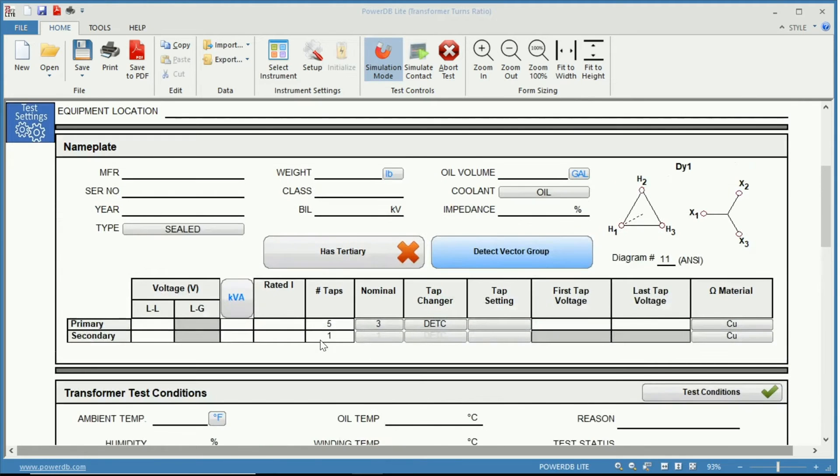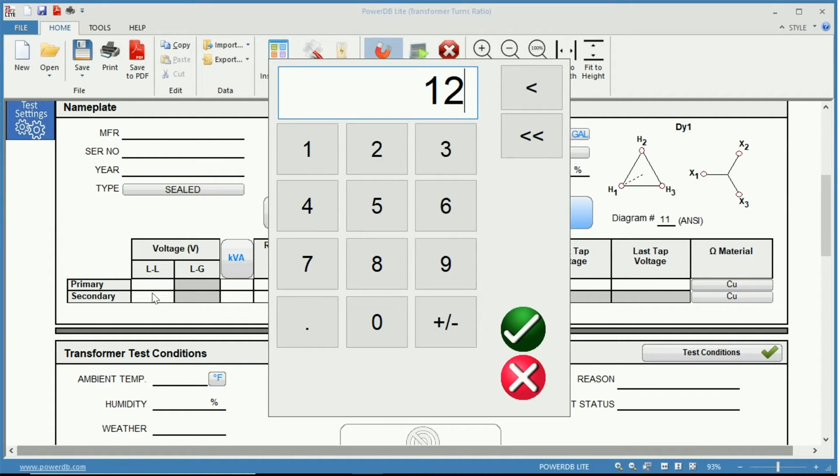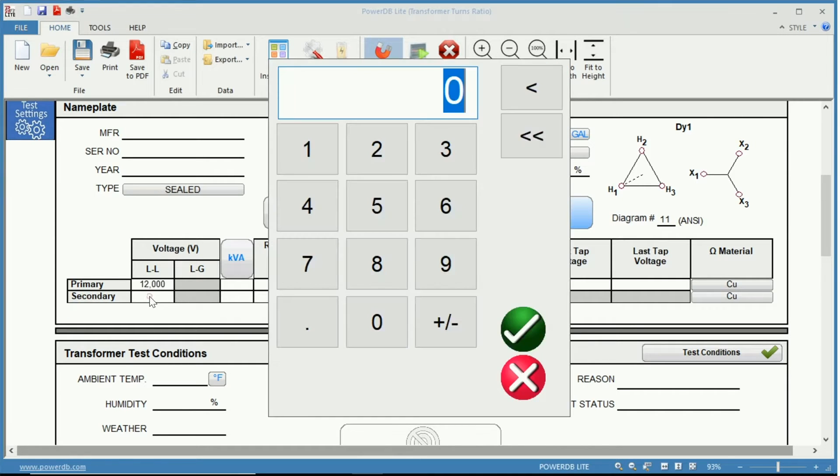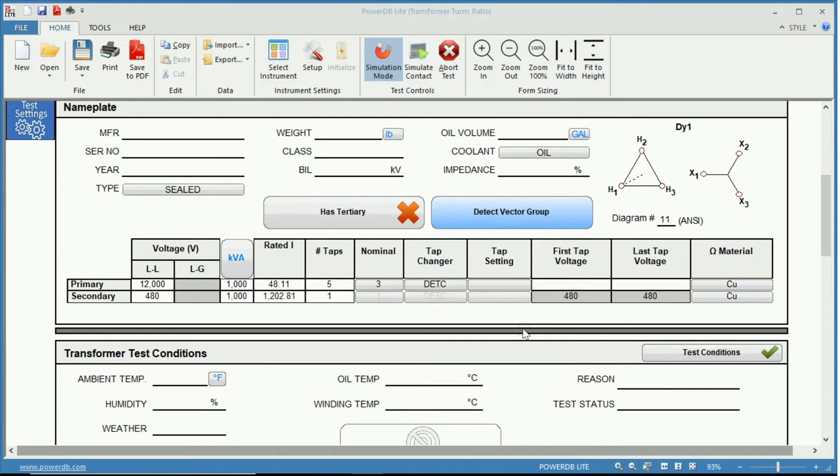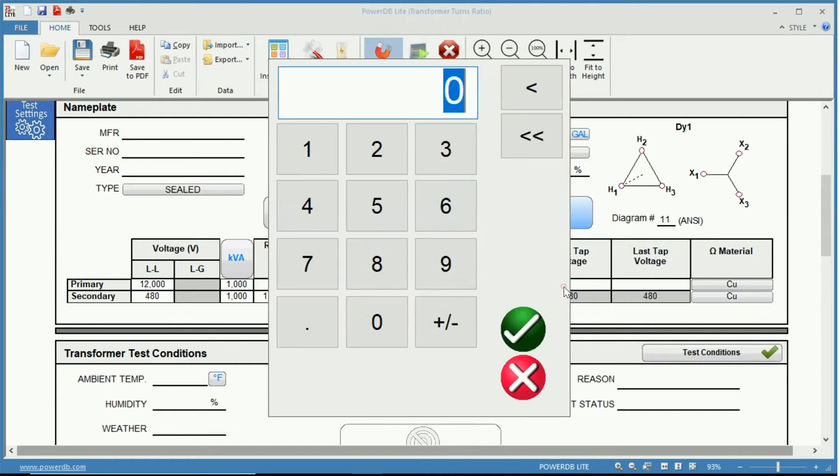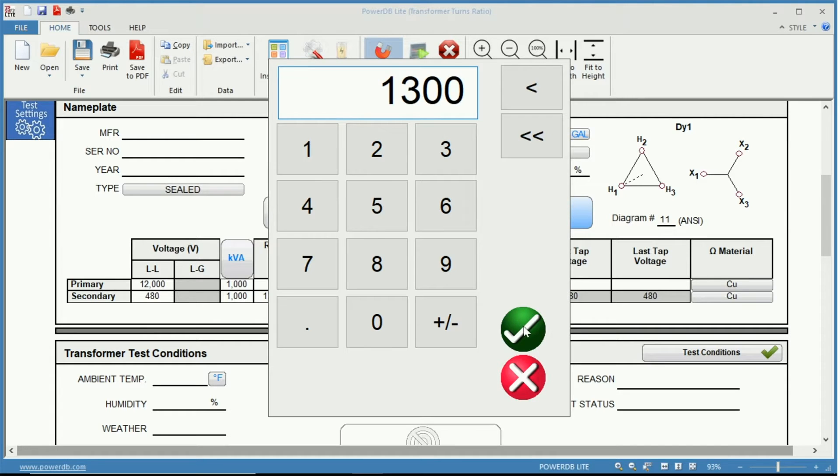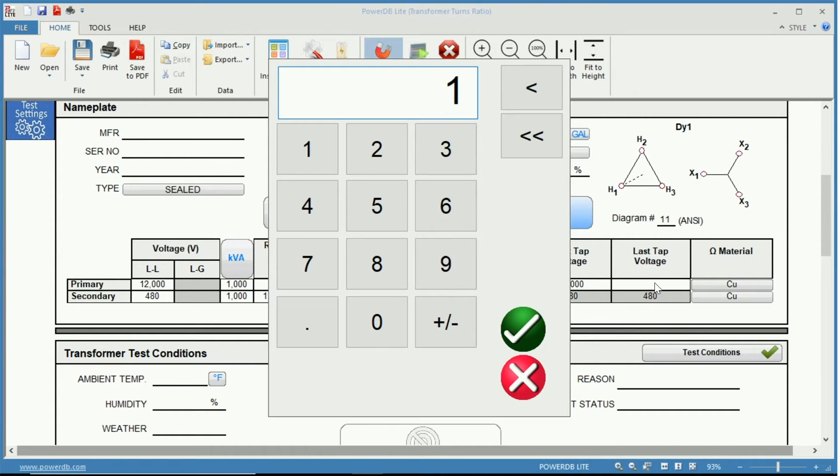So let's fill in some of our nameplate information. Let's just go ahead and assume that we have a DY1 whose primary is 12,000 volts and whose secondary is 480. The power rating is 1,000 kVA. On the primary we have a de-energized tap changer and we'll just say that the first tap is 13 kV while the last tap is 11 kV.